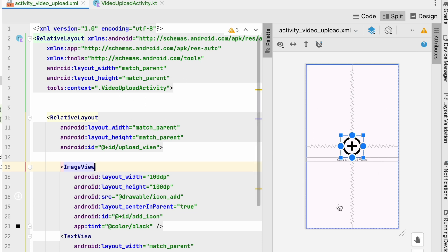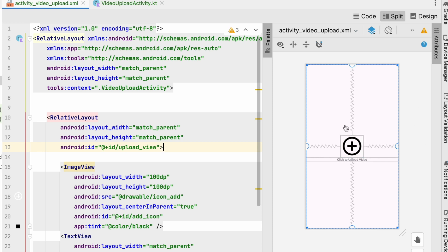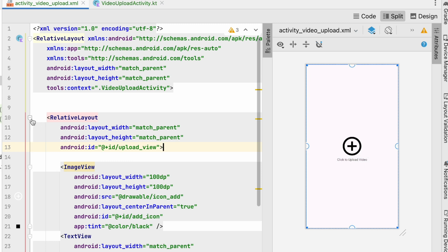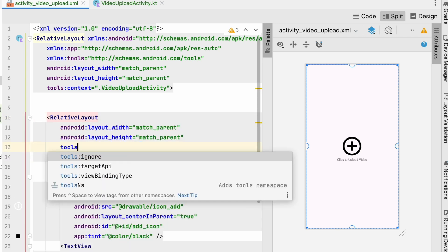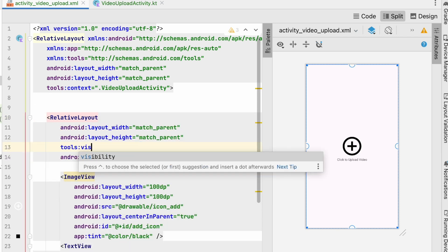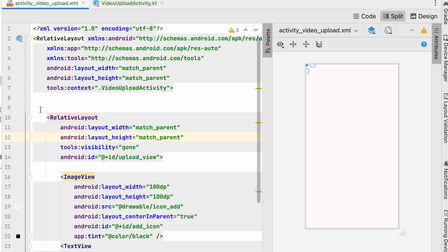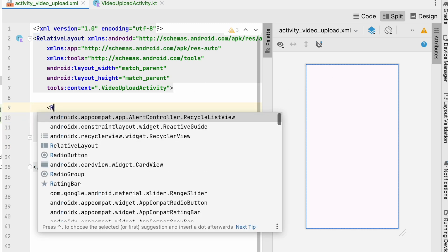Now we have the text and the icon visible. Whenever the user comes to this activity it will show this upload view, and when they click on it they will select a video from storage. We'll then show a post view with a video icon, a text field, a post button, and a cancel button. Let's minimize the upload view by setting its tools:visibility to gone so it's not visible in the layout for now.